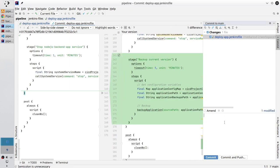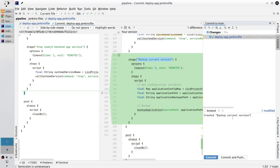Save the file, check git changes — I created a new stage, very good. Apply. Write the commit message: copy the stage name backup current version, space, stage, new line, Backup Current Version. Commit and push.